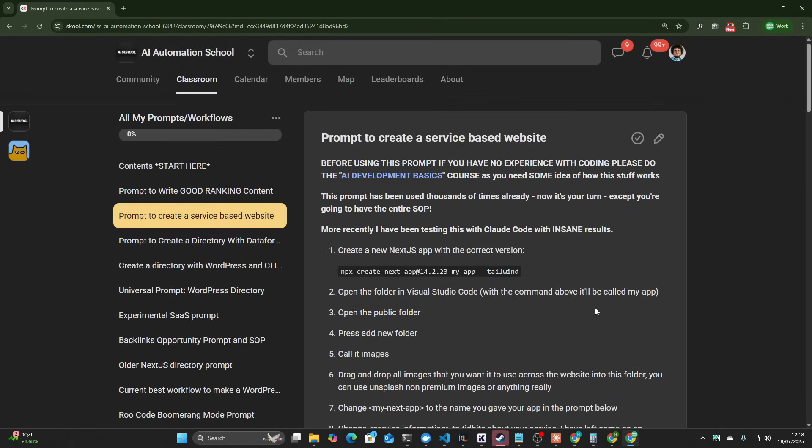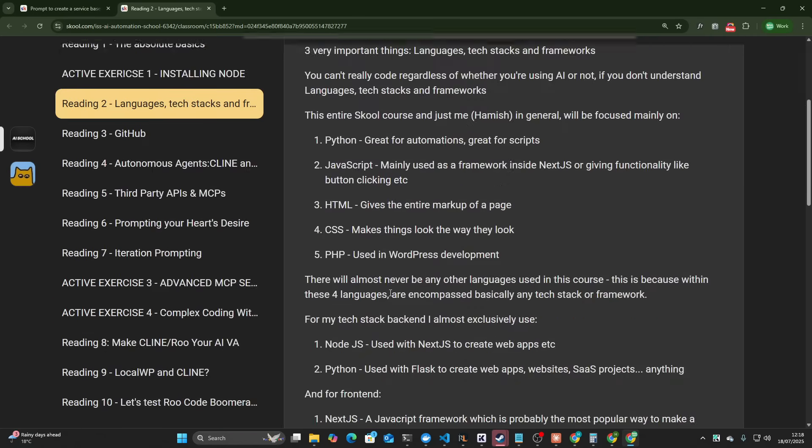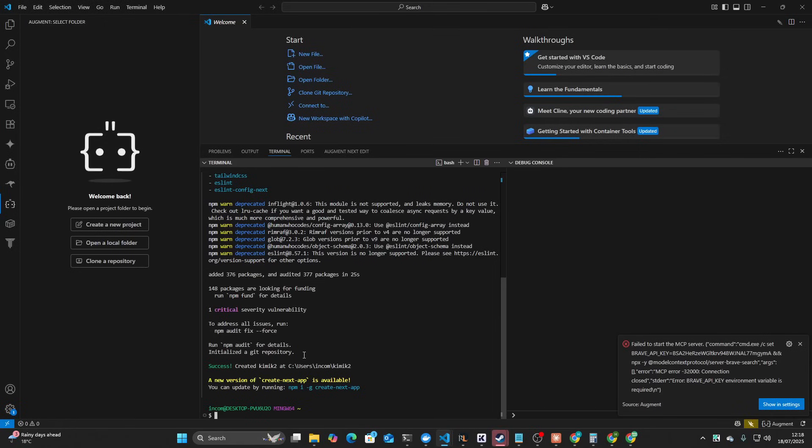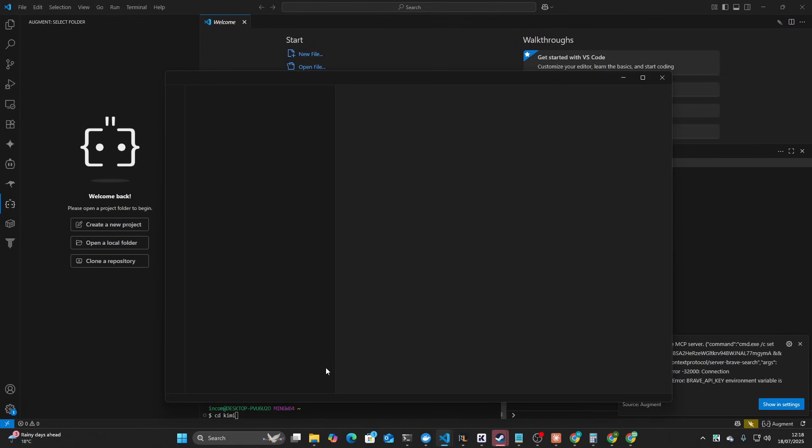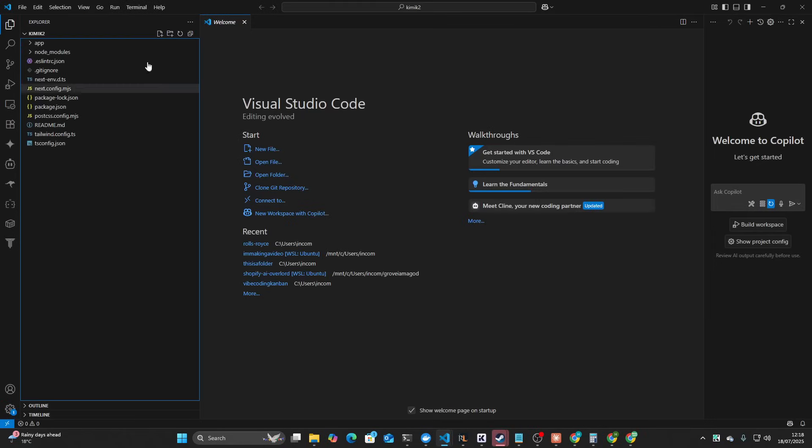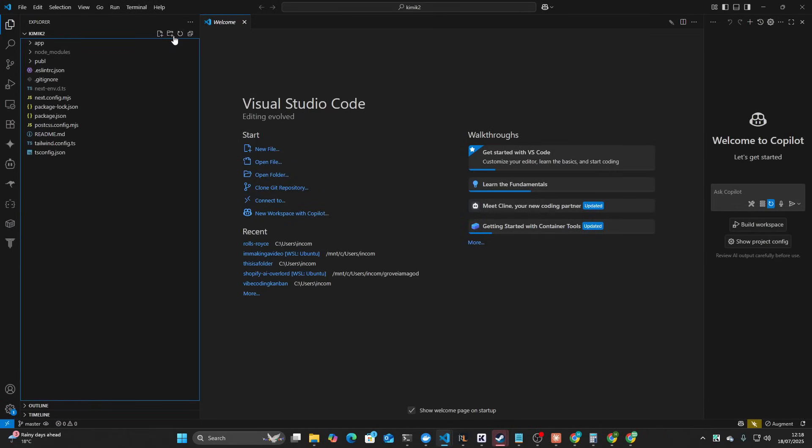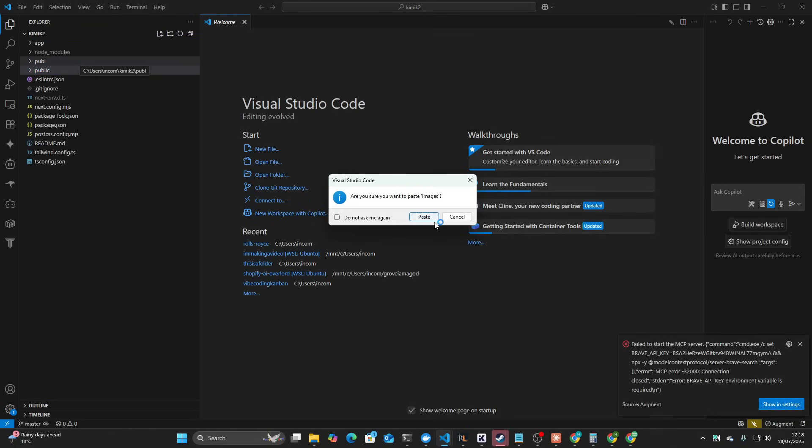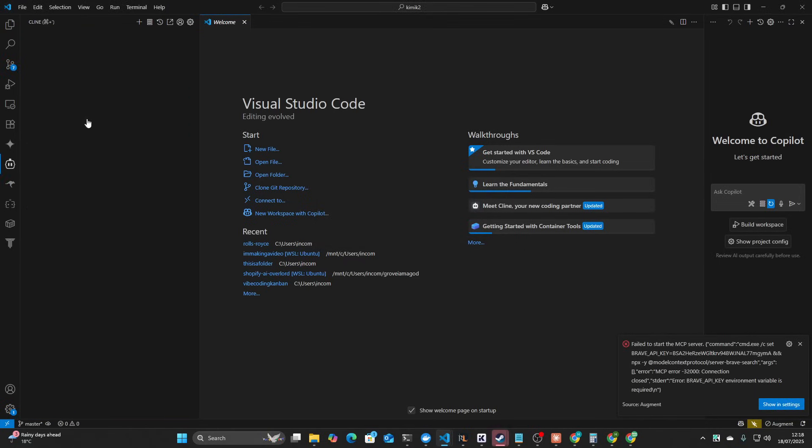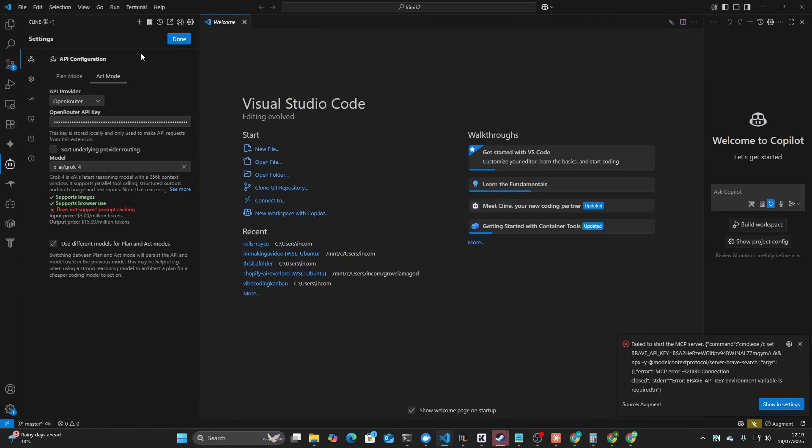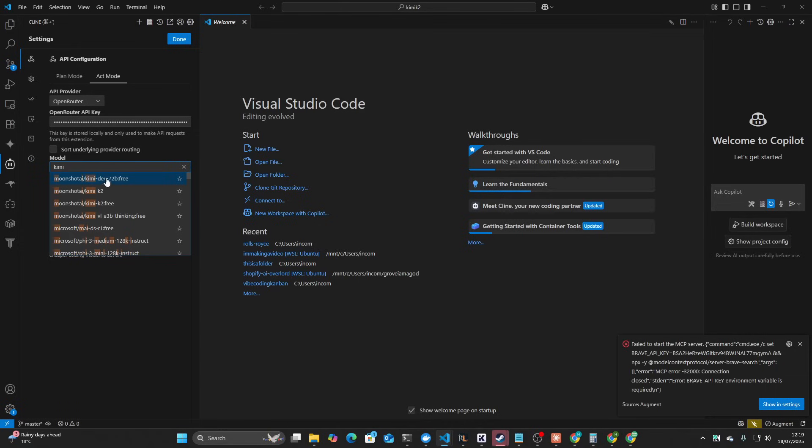By the way, if you're interested in all my prompts and just a little bit of help with all this coding stuff, definitely check out the School community. What we can do here is CD Kimmy, or we can just control-click here. I'll do new folder public, and then inside public we're going to paste images. Then we're going to go to Climb and we'll use Open Router.